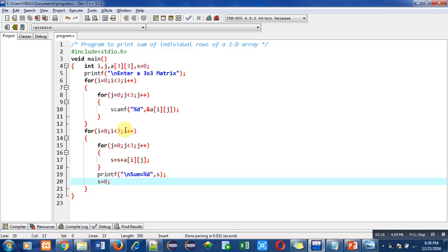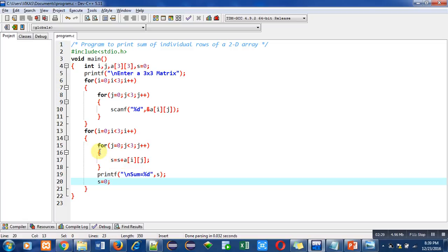Then i plus plus will be executed, condition will be checked, and now again this j loop will be executed three times. Now it will add elements of second row three times. So after completion of this loop, the printf statement will print the sum of second row.